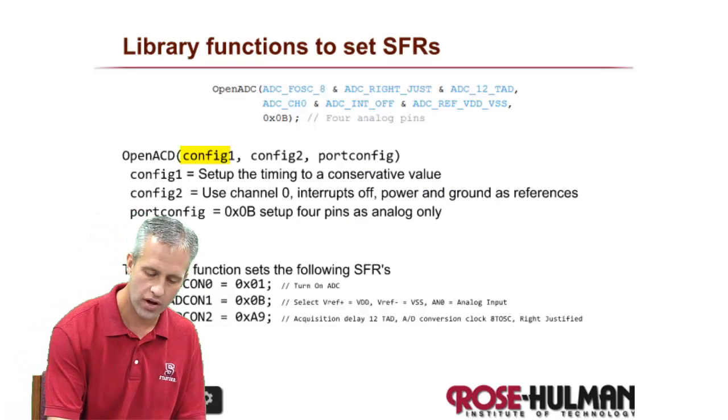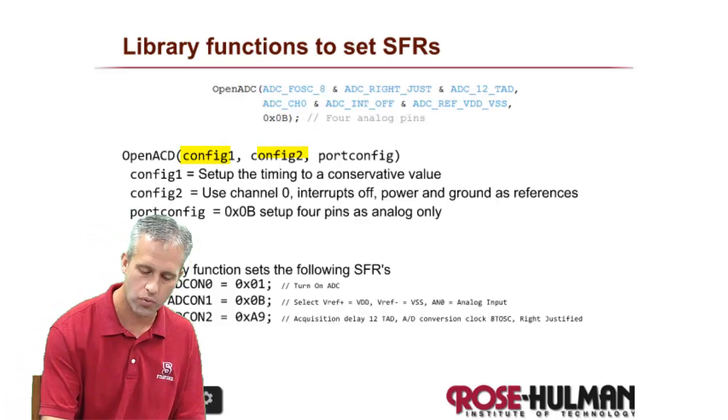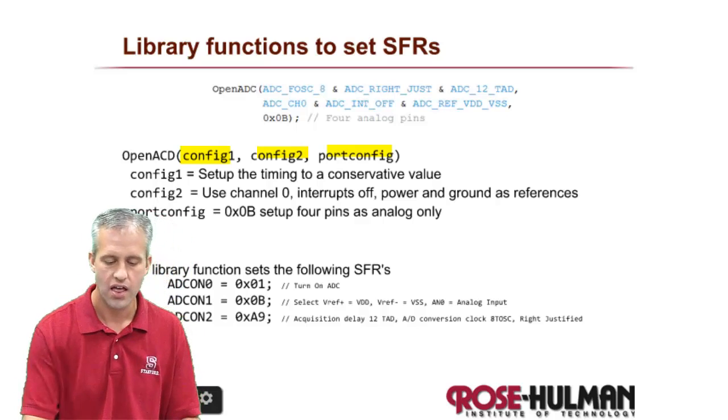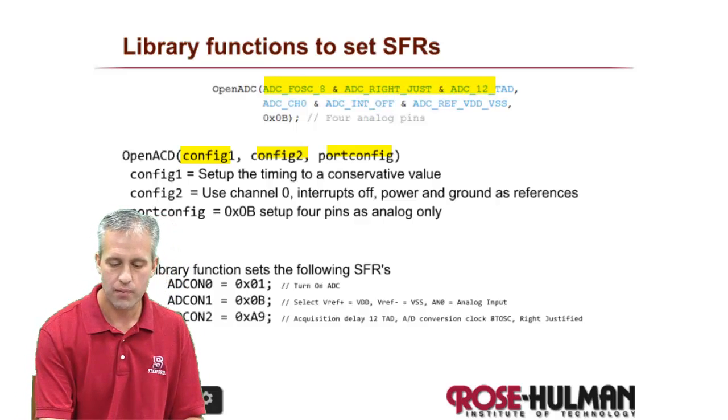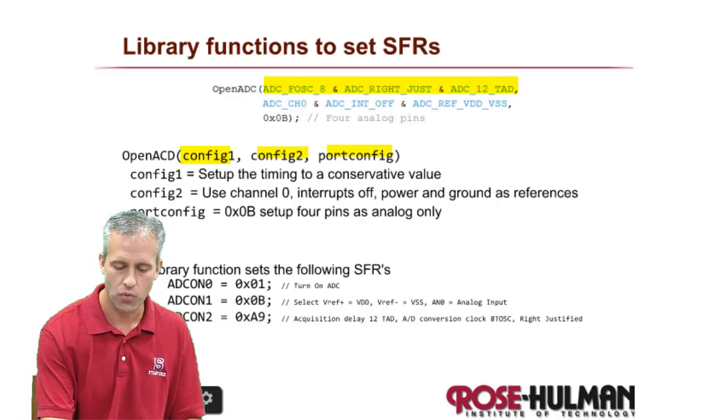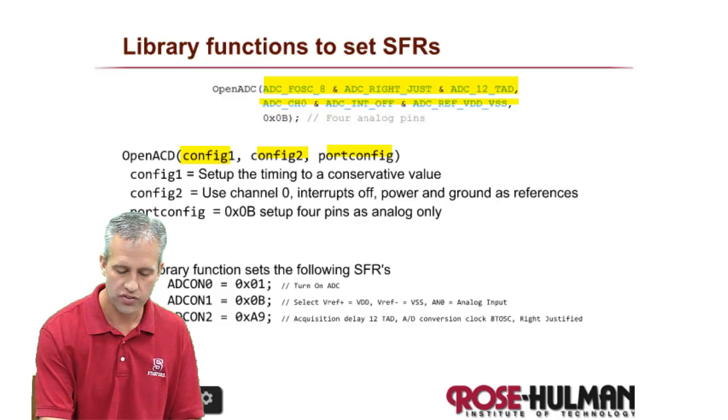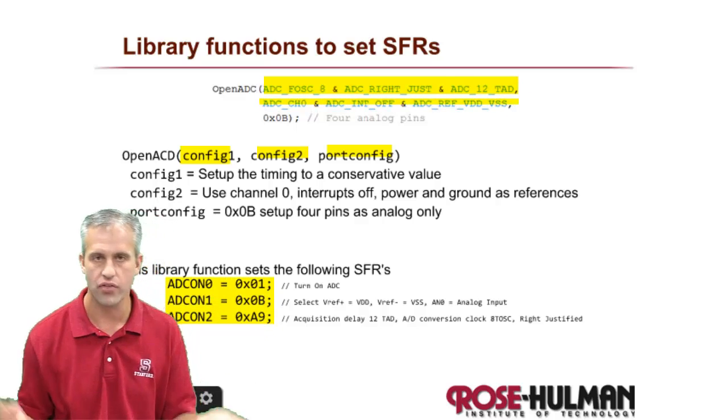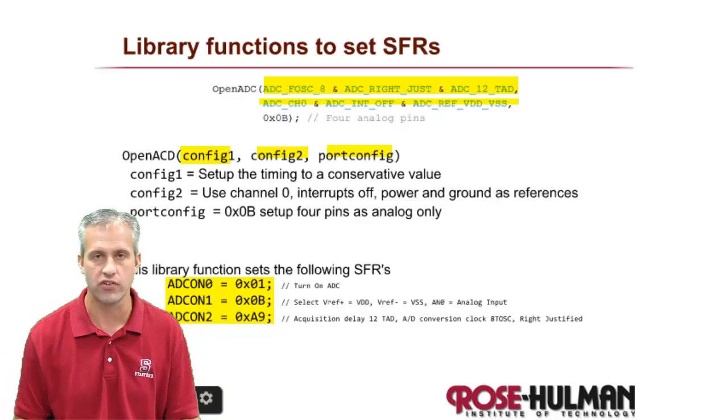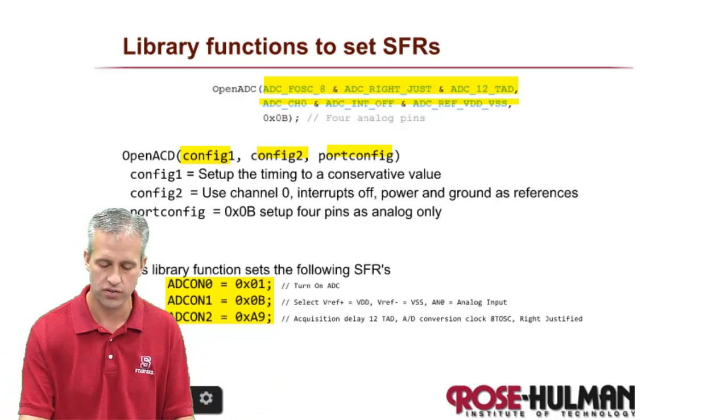config1, config2, and portconfig. The reason we use the library function is because it's a little bit more human readable. But all it does is it just sets those three special functions. That's all it does.